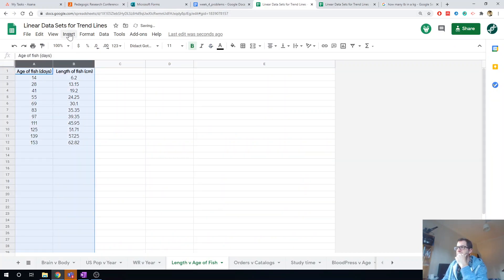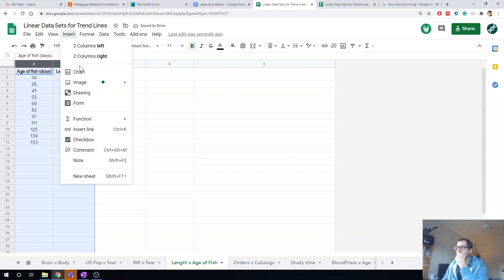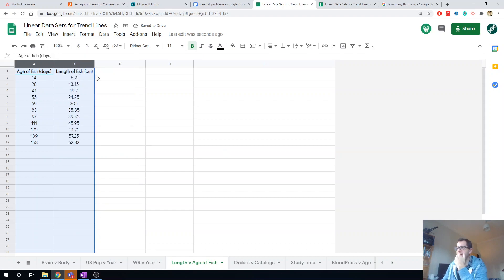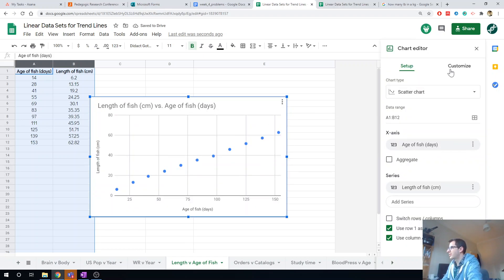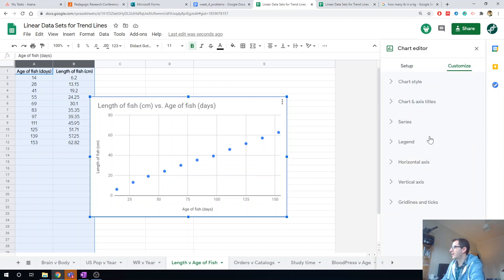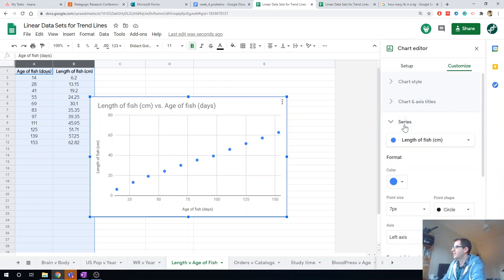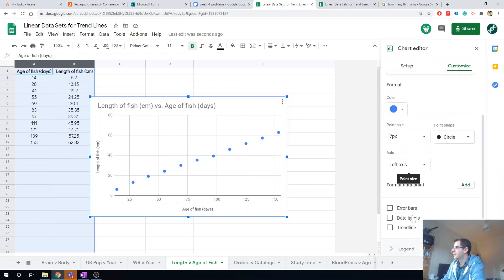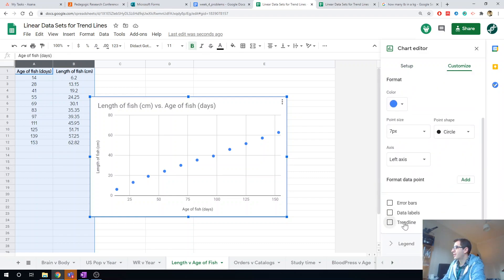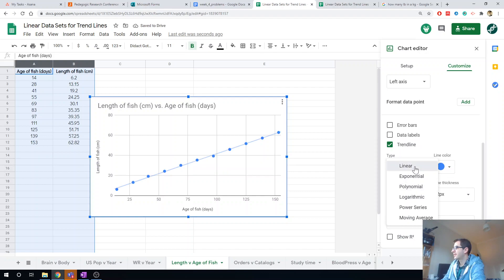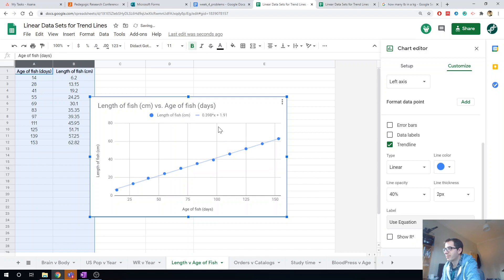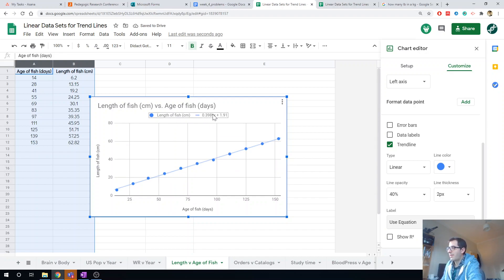Okay, so this was really easy. I'm just going to do insert chart. Okay, there you go, and that looks pretty linear to me. Then I'm going to go to customize, series, trendline, and it's already on linear. Let's put the equation on it. So there's my mx plus c.